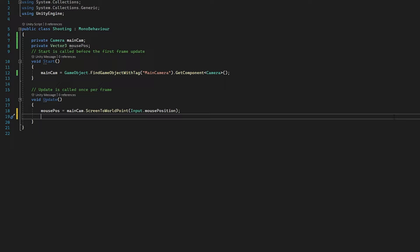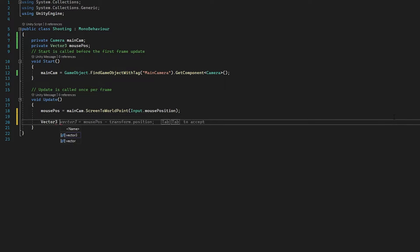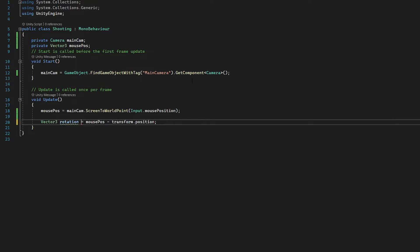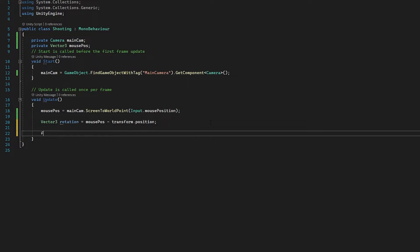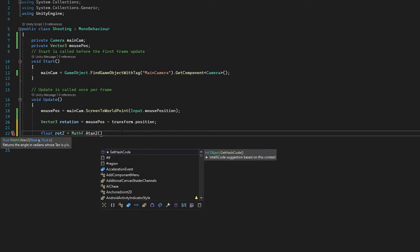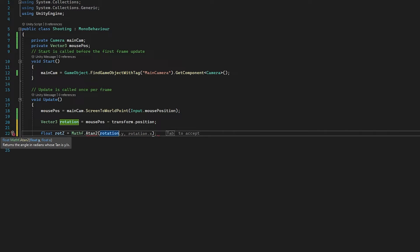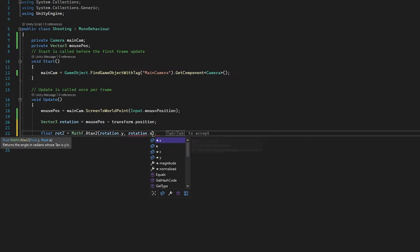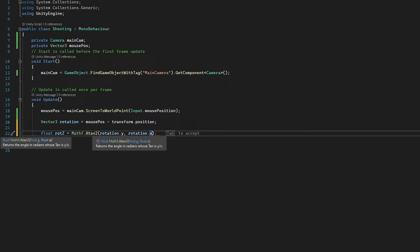So now with the information we have, we need to create a rotation vector. We're just going to go vector3 rotation, creating this directly in update, and we are going to set it equal to our mouse position minus our transform.position. Now we're going to make a float and call this 'rotZ' because we're going to be rotating on the z axis. I'm just going to go mathf.Atan2 — this is a math function which will give us an angle in radians. We're going to do rotation.y for the y and rotation.x for the x, as this function takes in a y float and an x float.